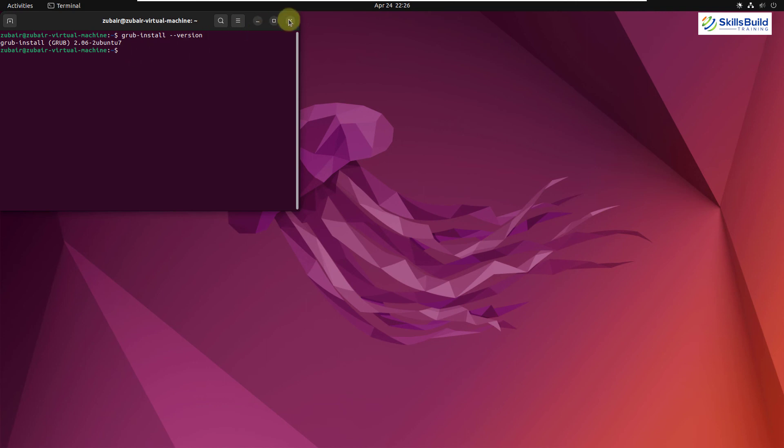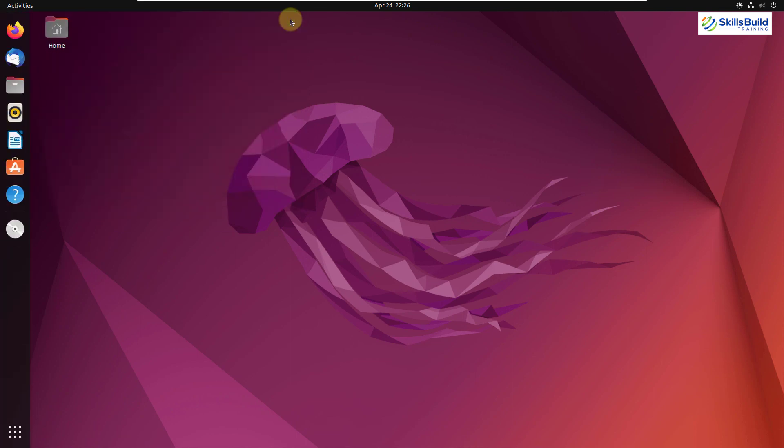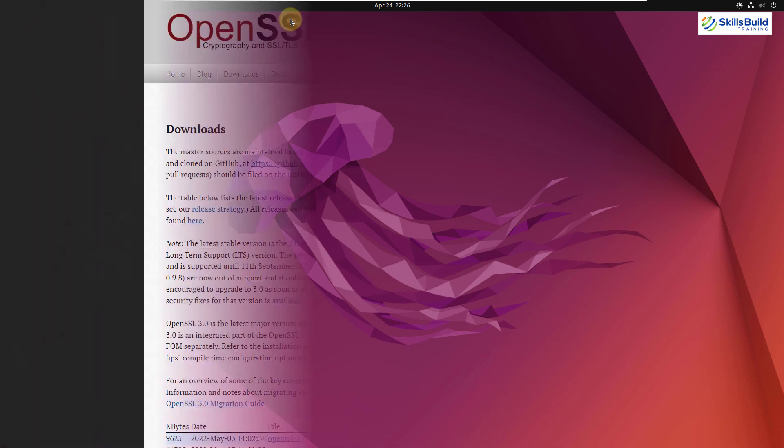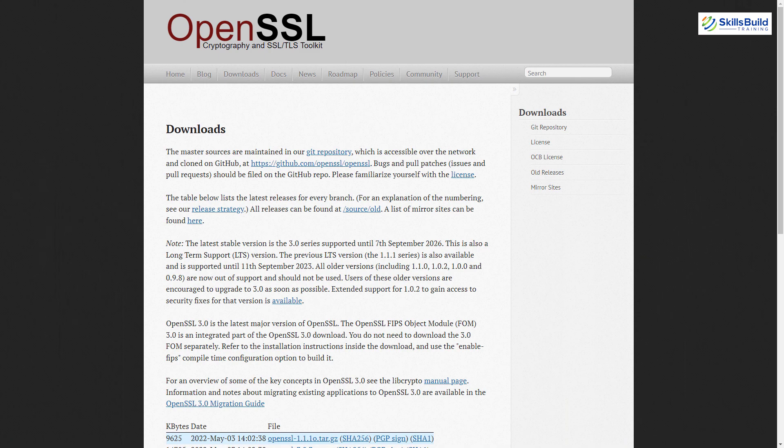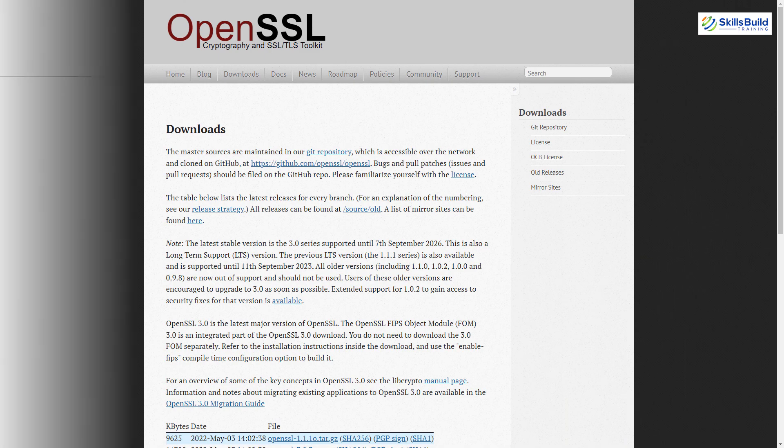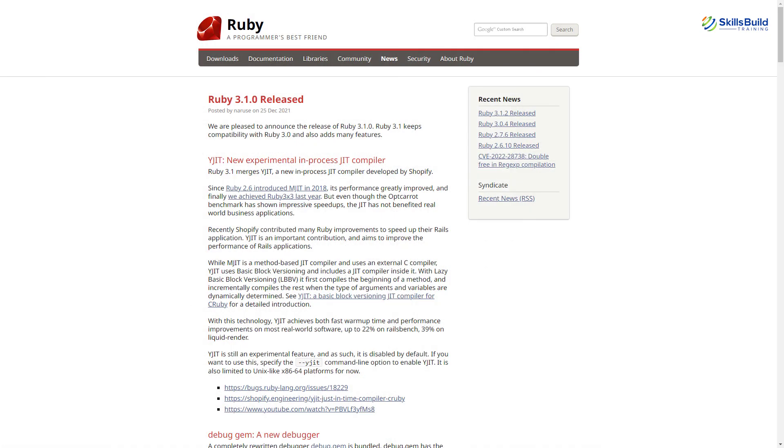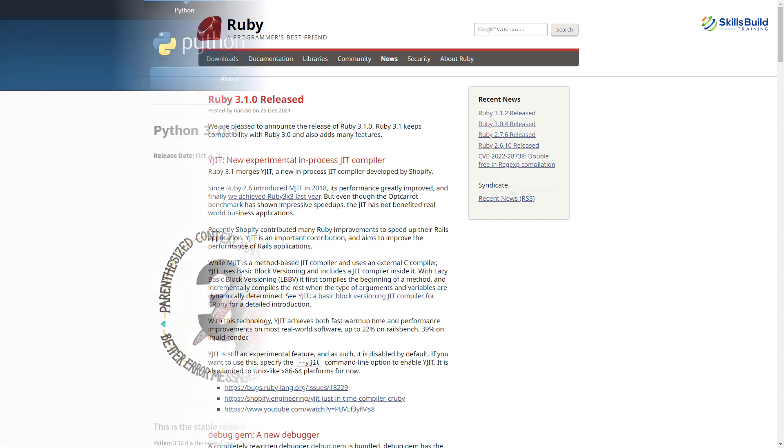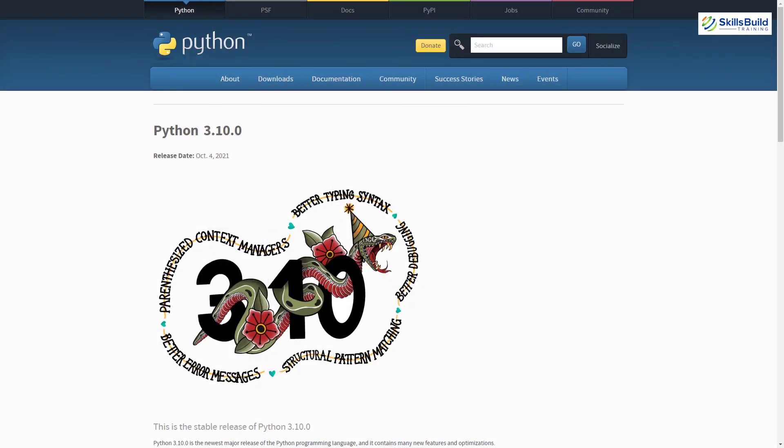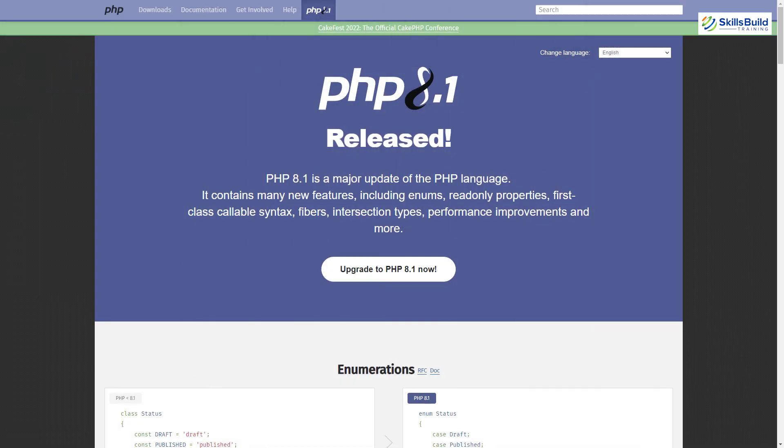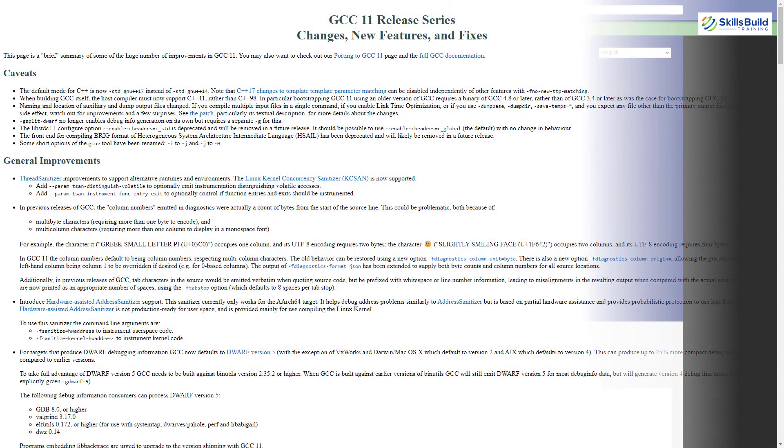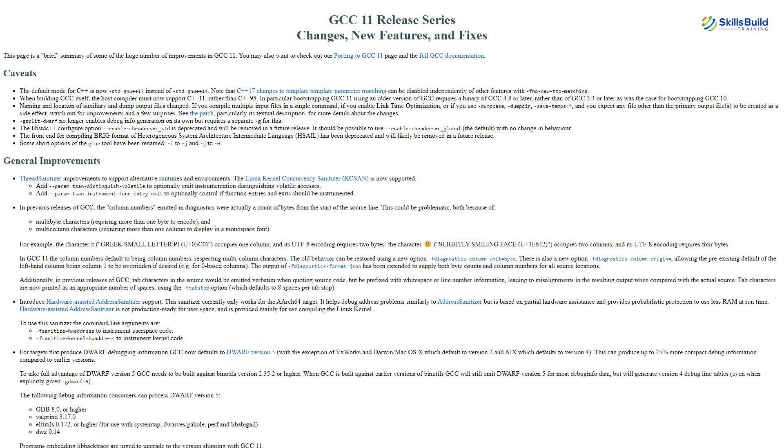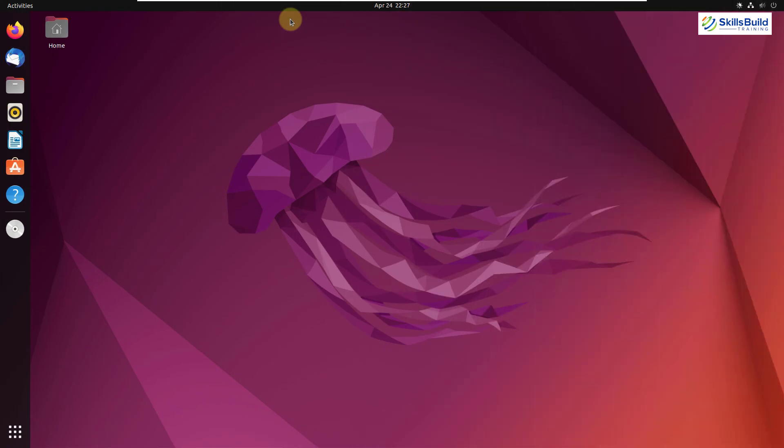Now I'll talk about some other changes. Well, there are a few other changes that you will see in terms of software offering. And there are some new versions of most of the prominent software. For example, in terms of OpenSSL, we have 3.0. In terms of Ruby, we'll get 3.0. In terms of Python, we'll get 3.10. For PHP, we'll have 8.1. And for GCC, we will get 11. So these are some of the updates that have been done in other aspects.